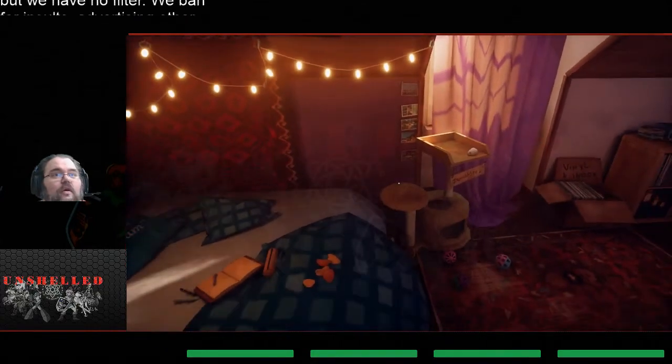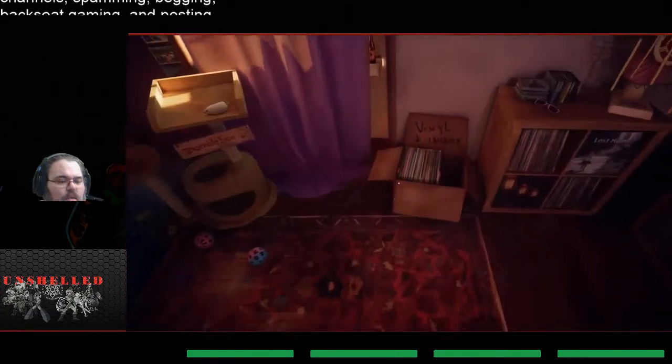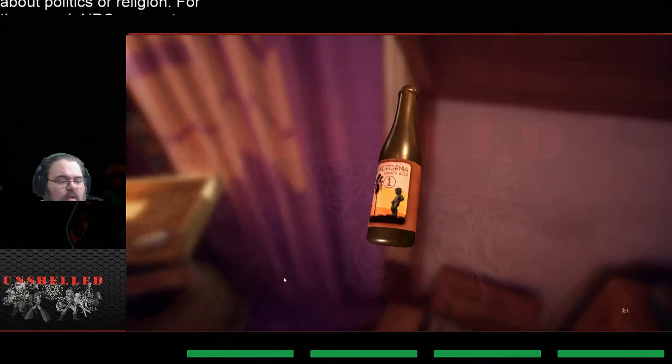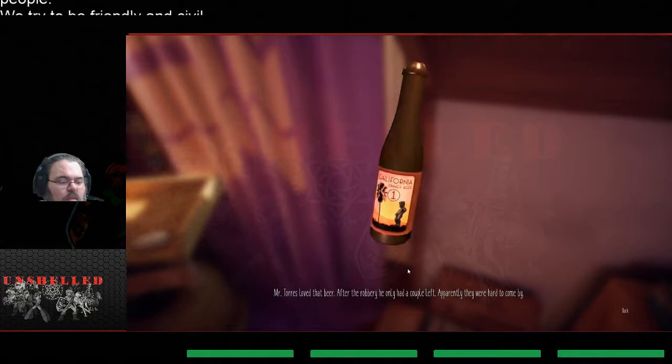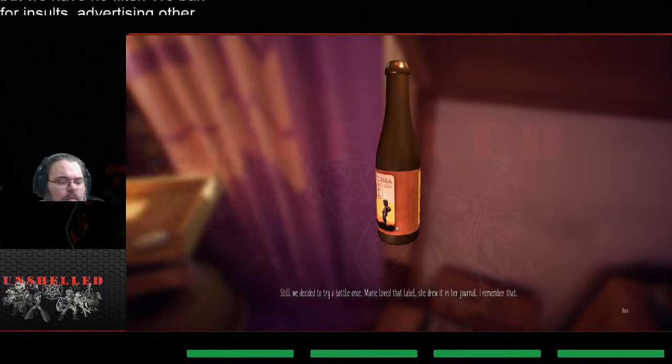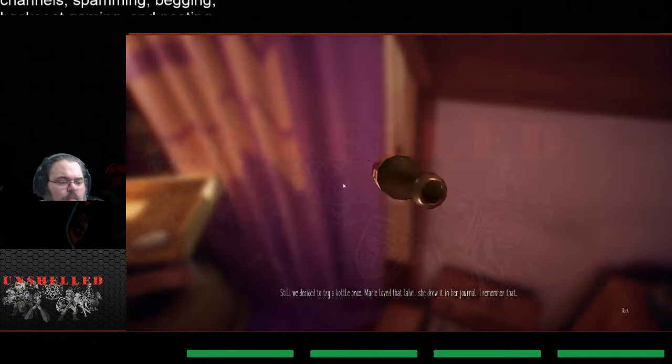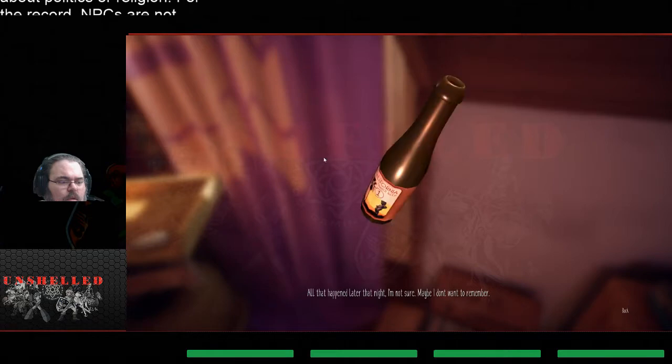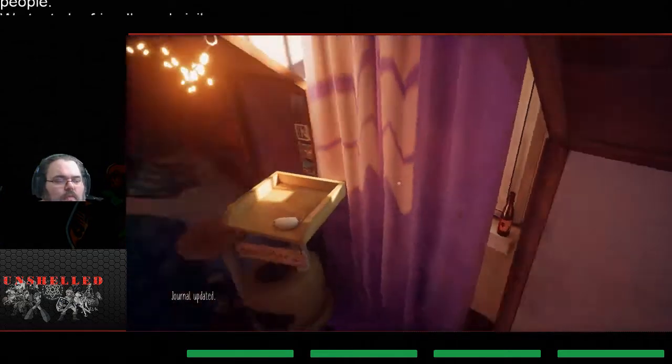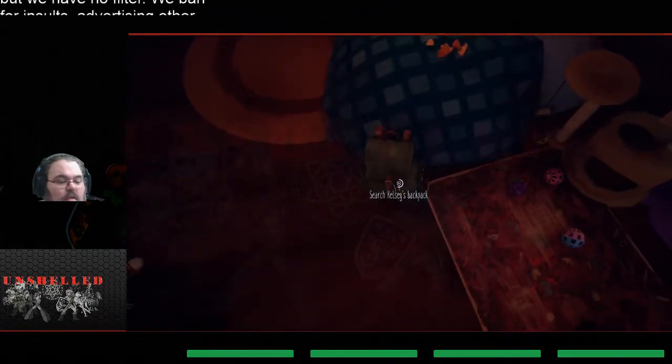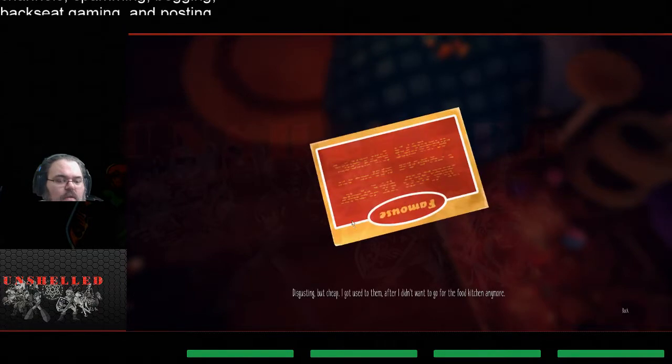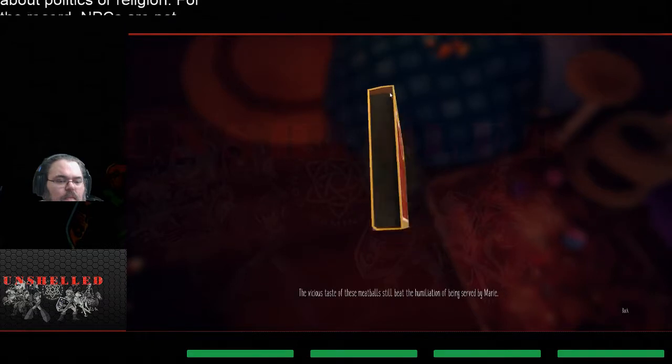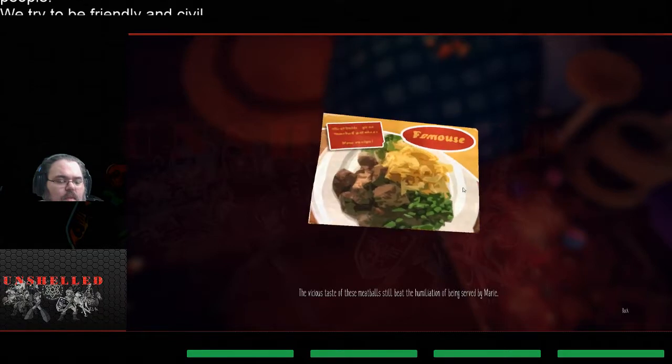Well, here's the hoping that the, yeah it's definitely an unusual game. Beer bottle, that's not good. After the robbery he only had a couple left. Apparently they were hard to come by, still we decided to try a bottle once. I loved that label, she drew it in her journal, I remember that. All that happened later that night, I'm not sure, maybe I don't want to remember.